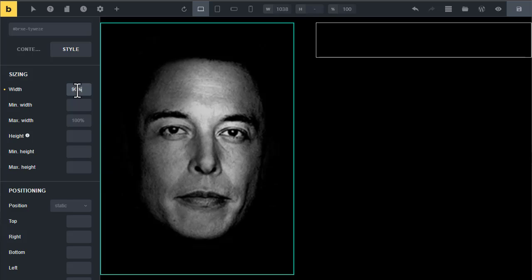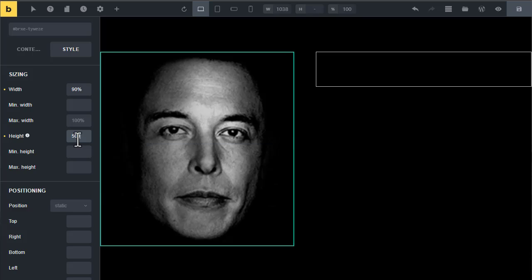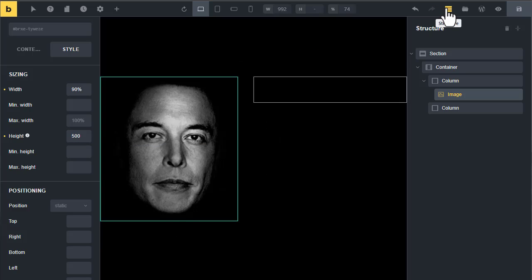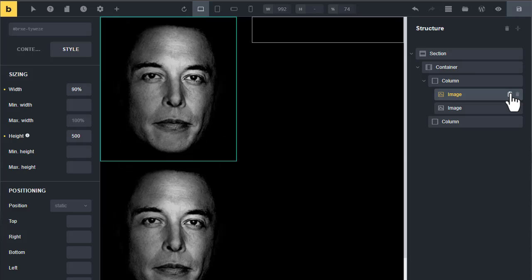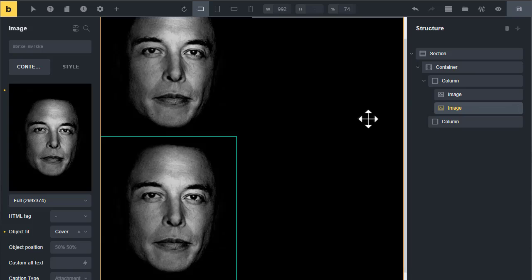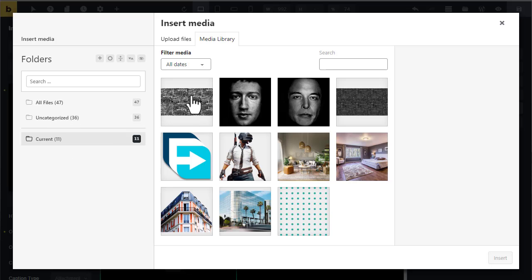Open the structure panel and duplicate the image. After duplicating the image, now select the second image and change it to a text overlay.